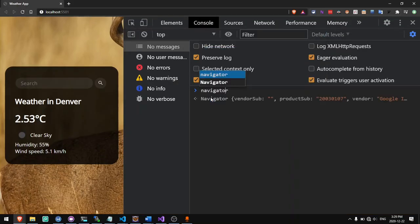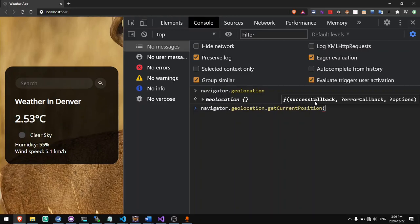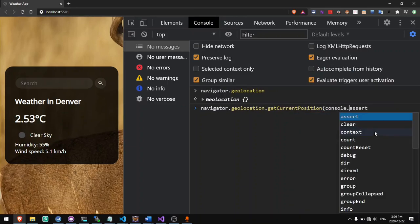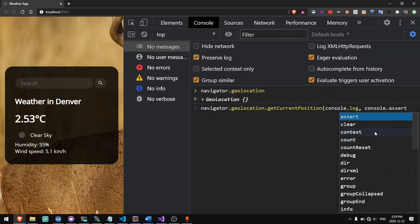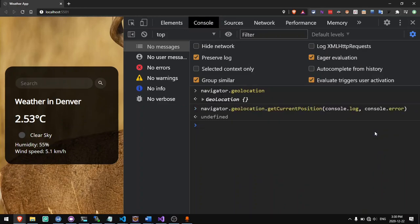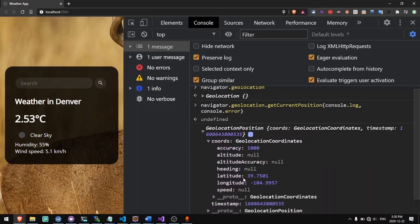If we type in navigator.geolocation, you'll see we have an object called geolocation which we can call functions on. One of the functions we have is getCurrentPosition. The first parameter it takes is a success callback, which is a function that gets called when you successfully access the location. The second parameter is a function that gets called when there's an error, and we have additional options that are optional. We can put console.log as the success callback and console.error as the callback for errors. Now if we call this, we see in a few seconds it gives us location — it gives us back coordinates with the latitude and longitude.